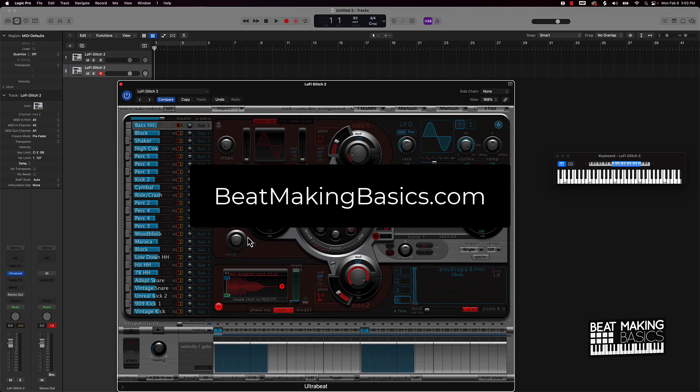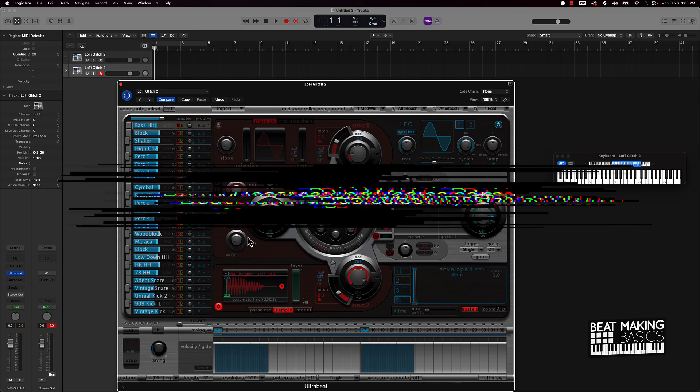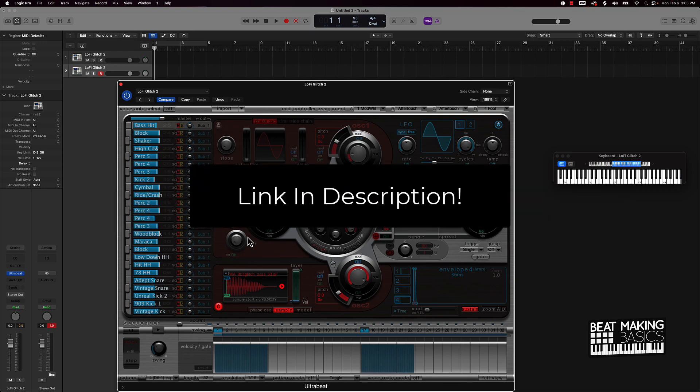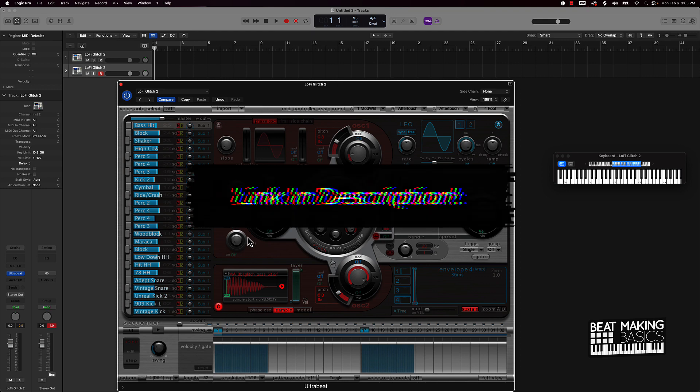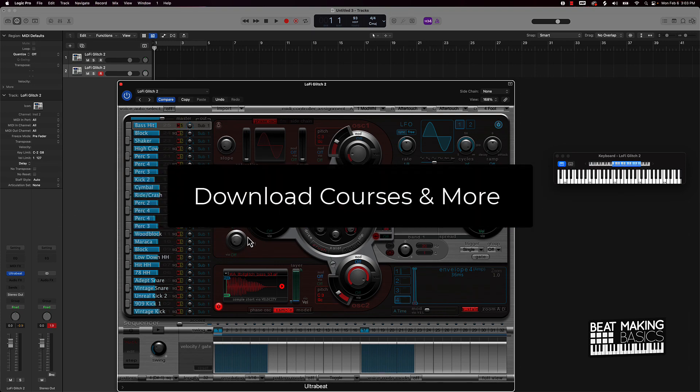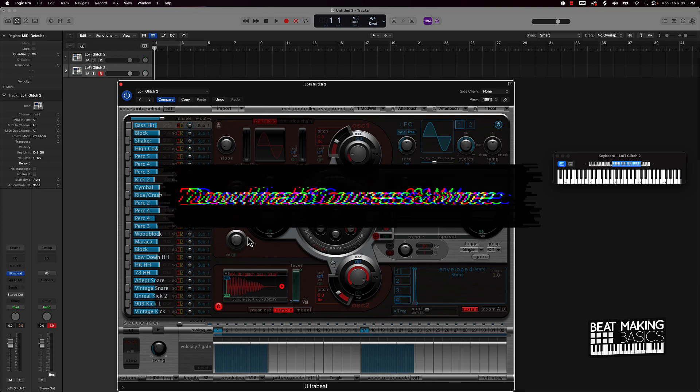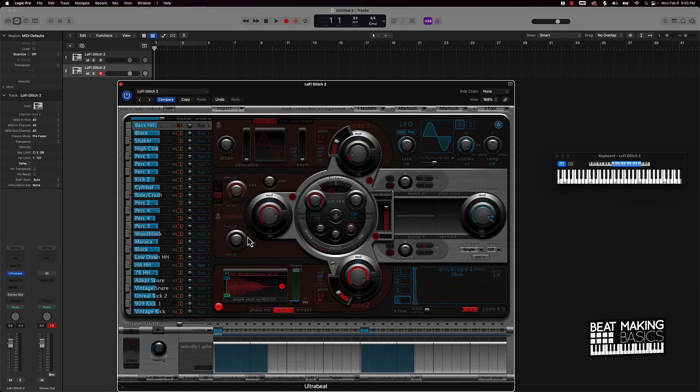Each of the courses come with hours of content so make sure you go and check out beatmakingbasics.com, get you a course. We also have loop packs and drum kits that are all royalty free that you can use within your beats or whatever. Appreciate you watching.